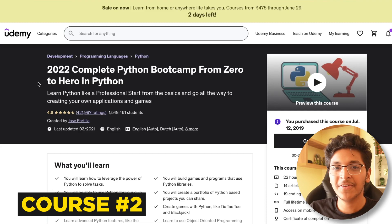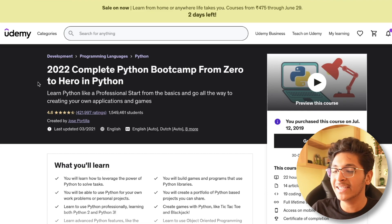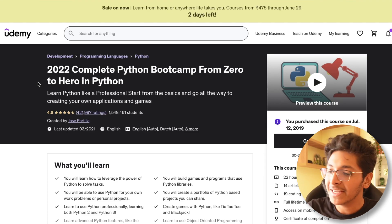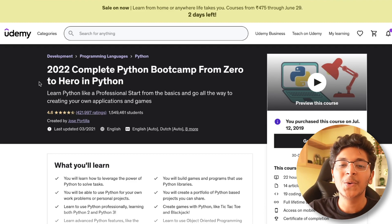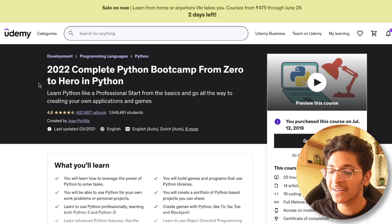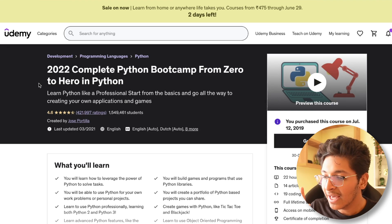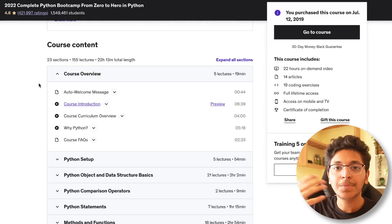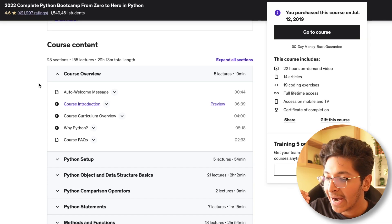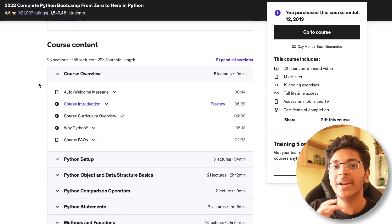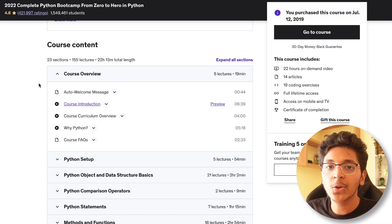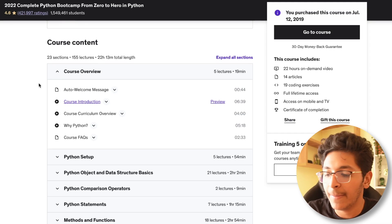Let's take a look at one of my favorite courses on Udemy about Python. This is the 2022 Complete Python Bootcamp: From Zero to Hero in Python by Jose Portilla, who is a great instructor. I personally learned Python using this particular course when I was just getting started in 2019. The speed with which he explains everything is amazing, and the learning curve is perfect for anyone with no prior programming experience.